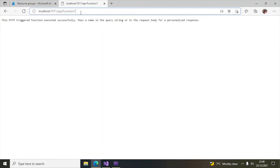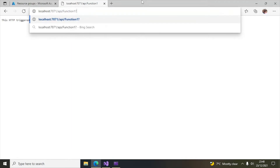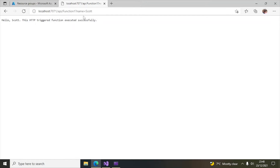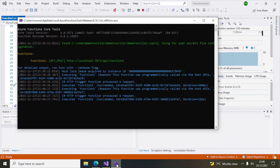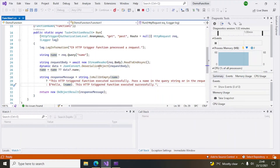To pass the name, note that the path is 'api/Function1'. Add a question mark: 'name=Scott'. Hit Enter. Now you can see 'Hello Scott' — the second message is getting displayed. That is how you run an Azure function.